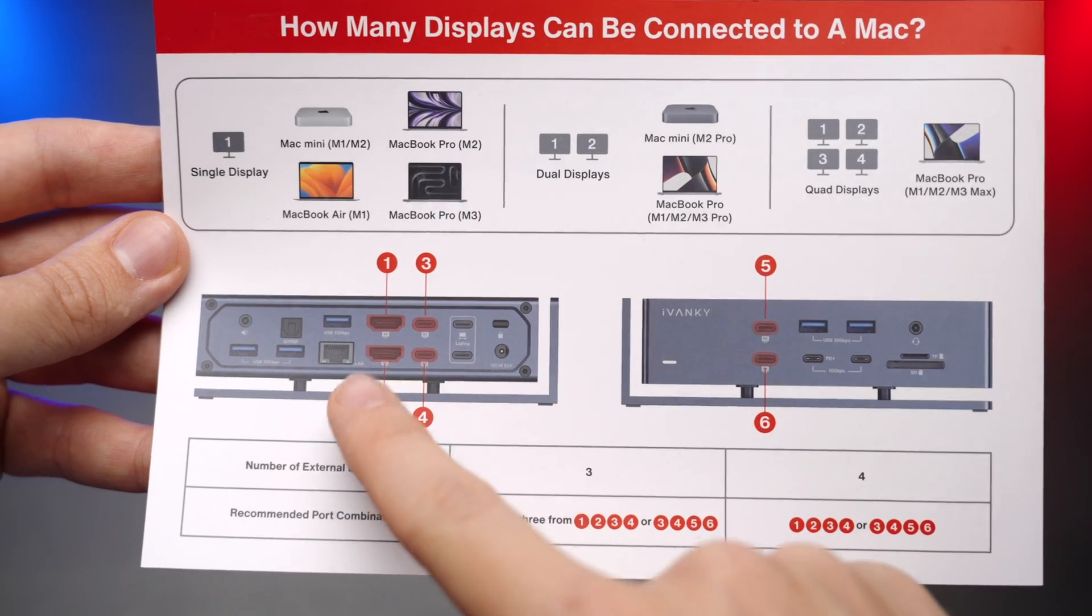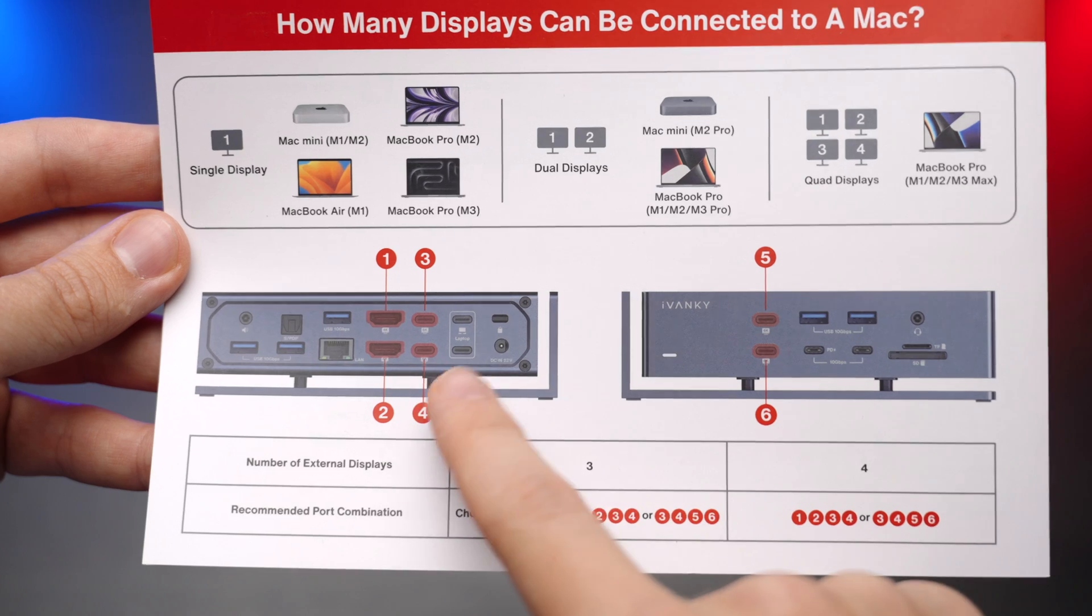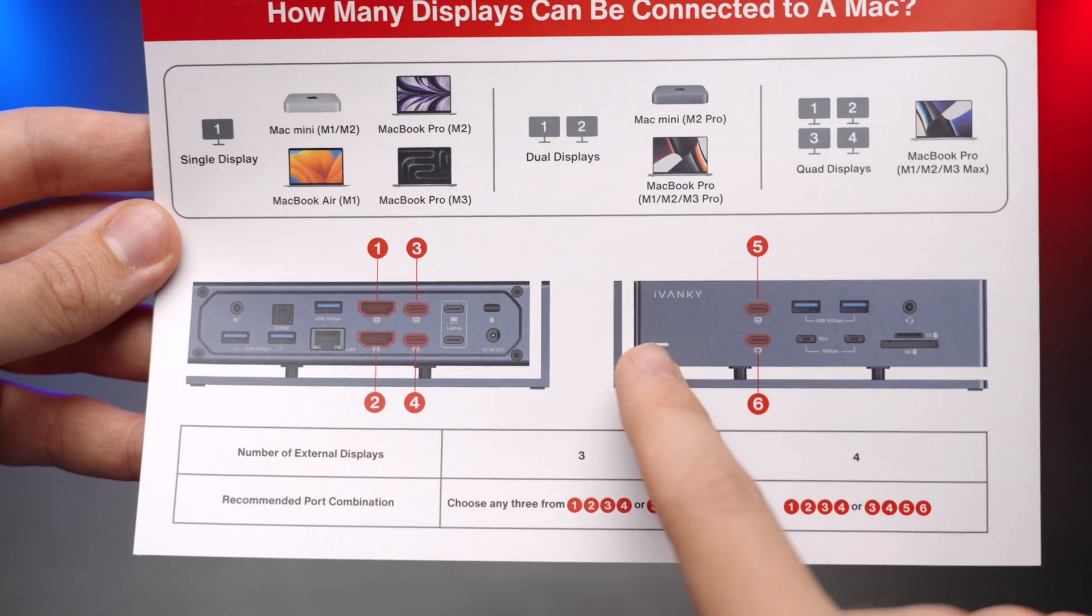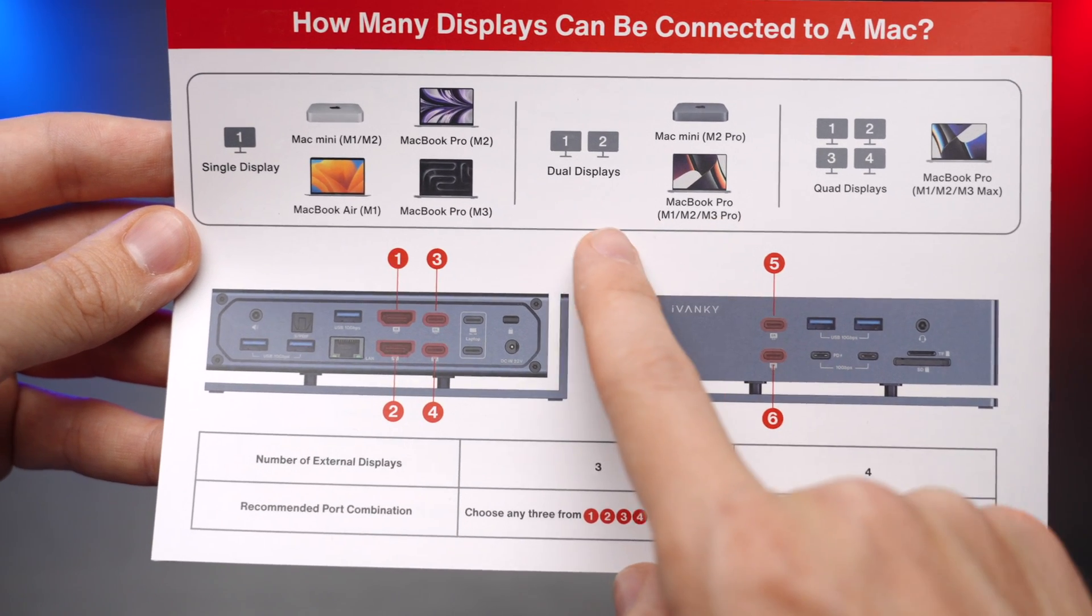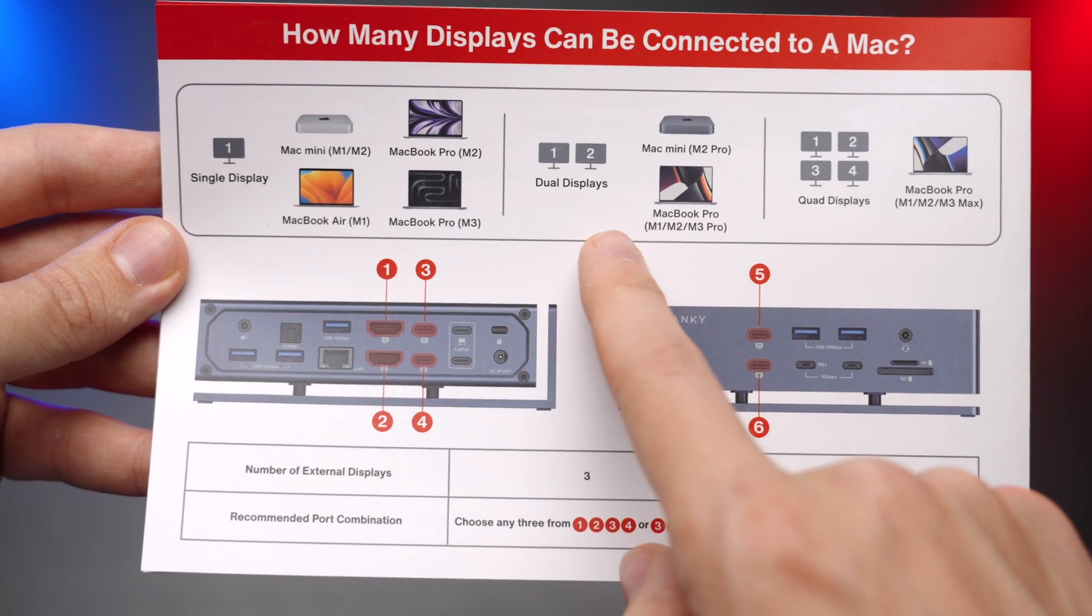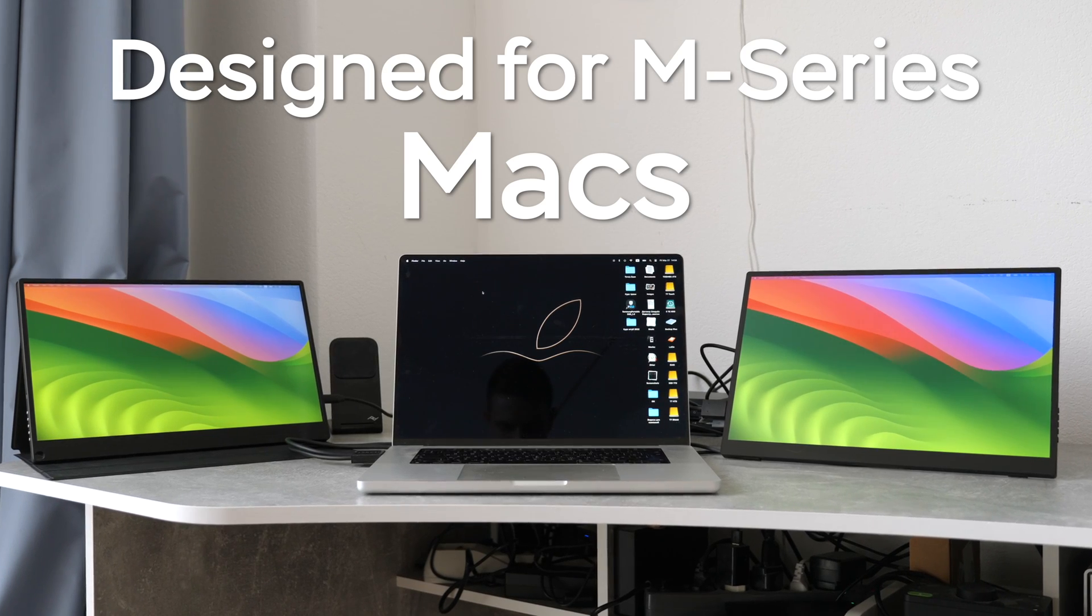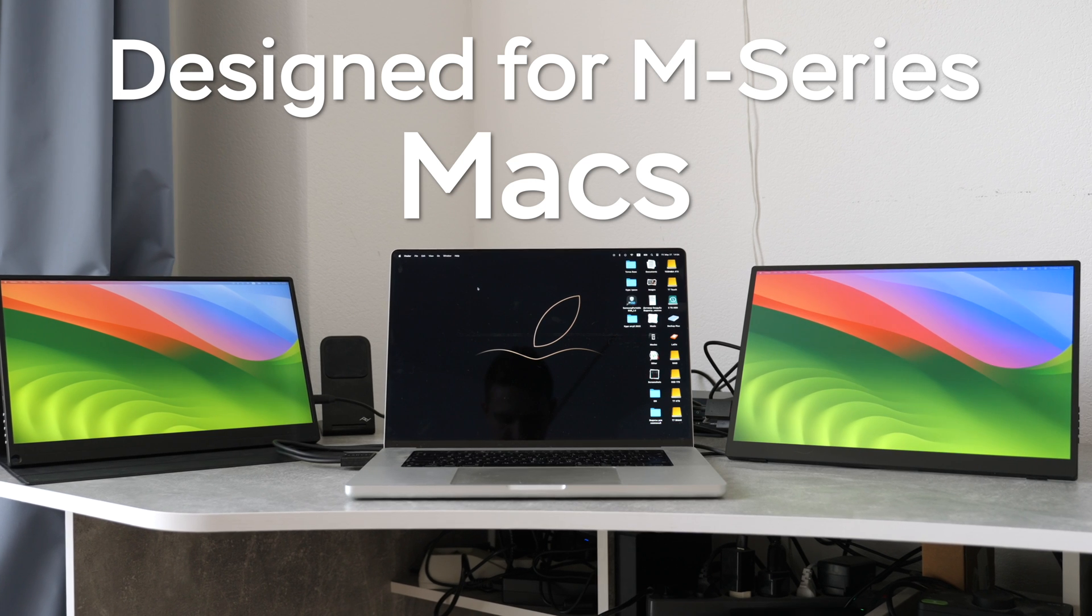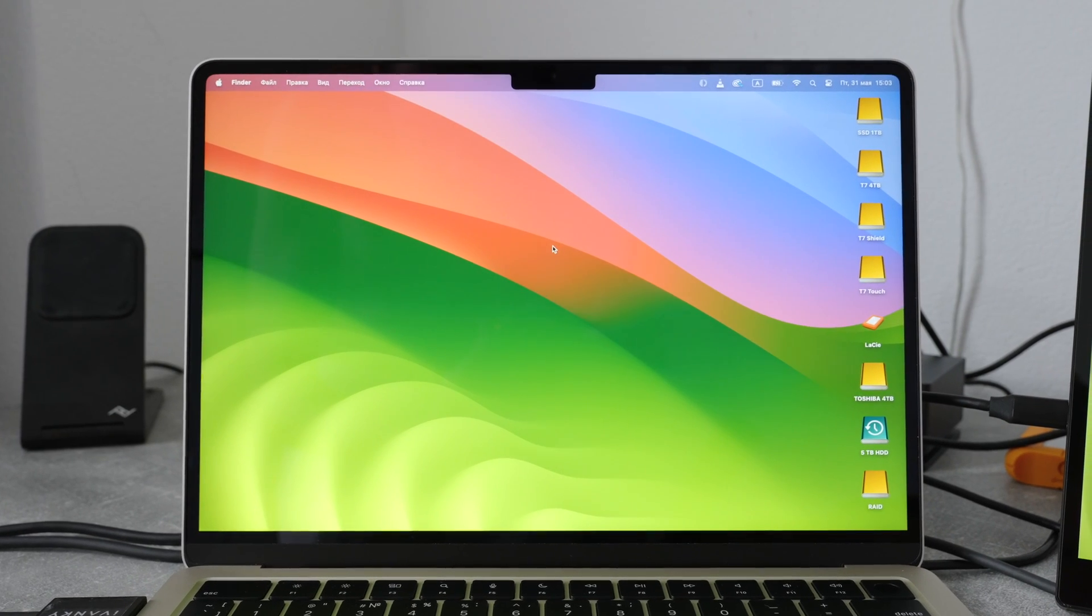Keep in mind that you need to follow a specific order when connecting multiple displays. Otherwise, it may not work correctly. Also, don't forget that the M1, 2, and 3 series supports only one external display. The Pro series supports two external displays, and the Max series supports up to four external monitors.